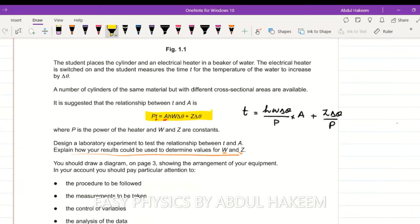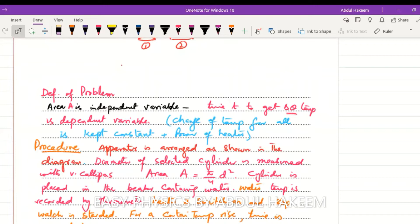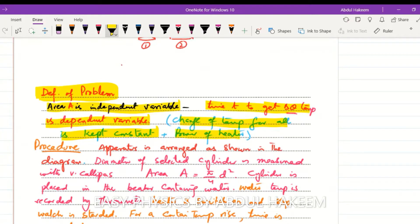Design a lab experiment to test the relationship between t and A, and explain how your results could be used to determine w and z. The independent variable is the area of the cylinder. The dependent variable is the time t to achieve the temperature change. Constants include the temperature change delta-theta for all cylinders, the power of the heater, and the height of the cylinder - keeping delta-theta constant is very important.